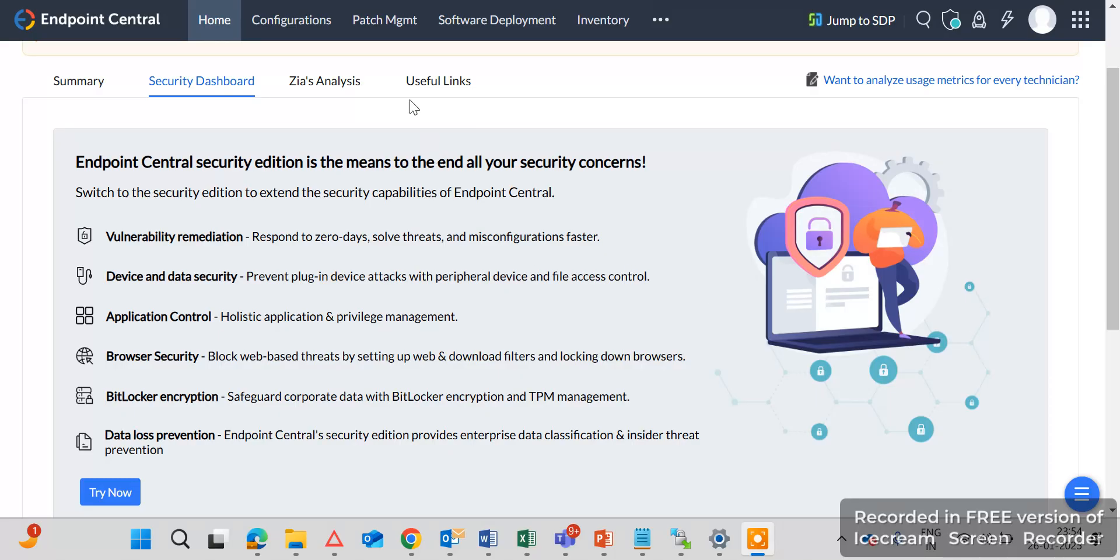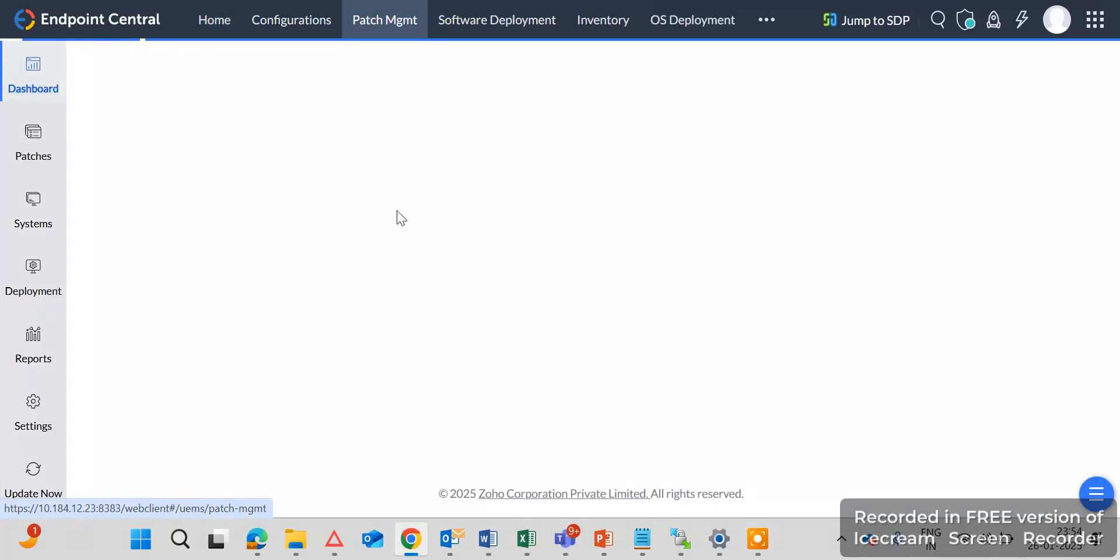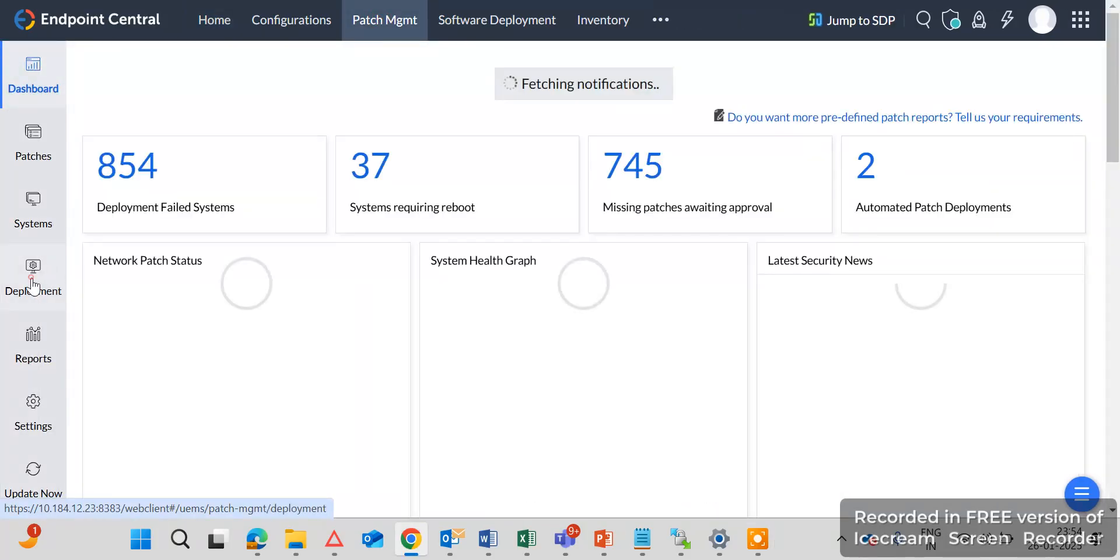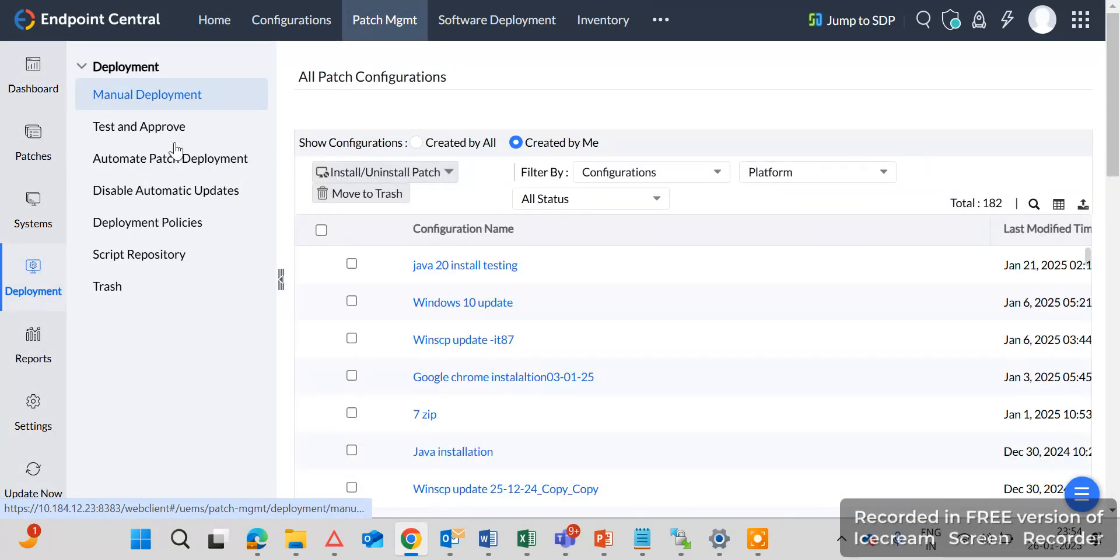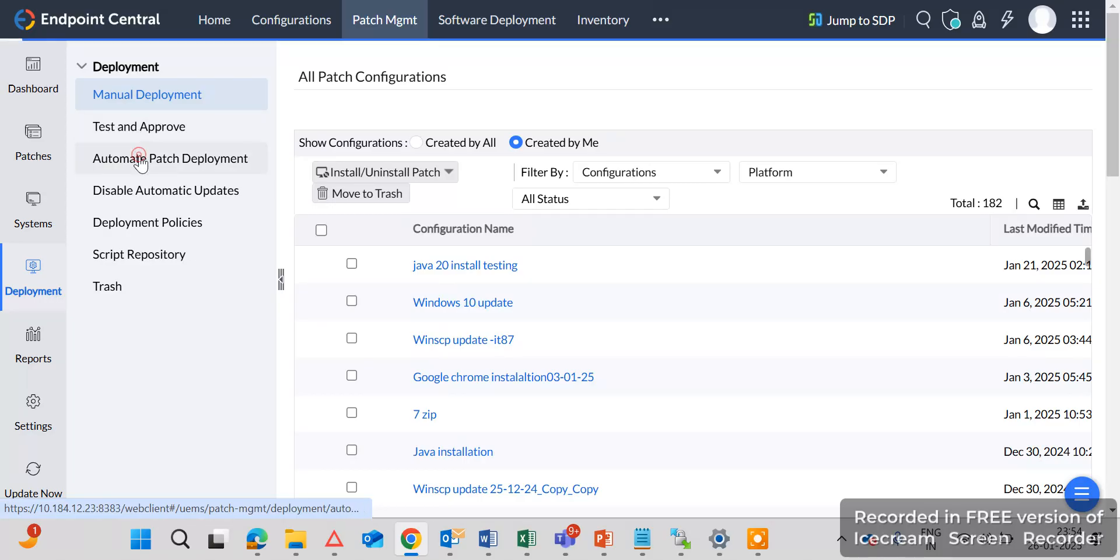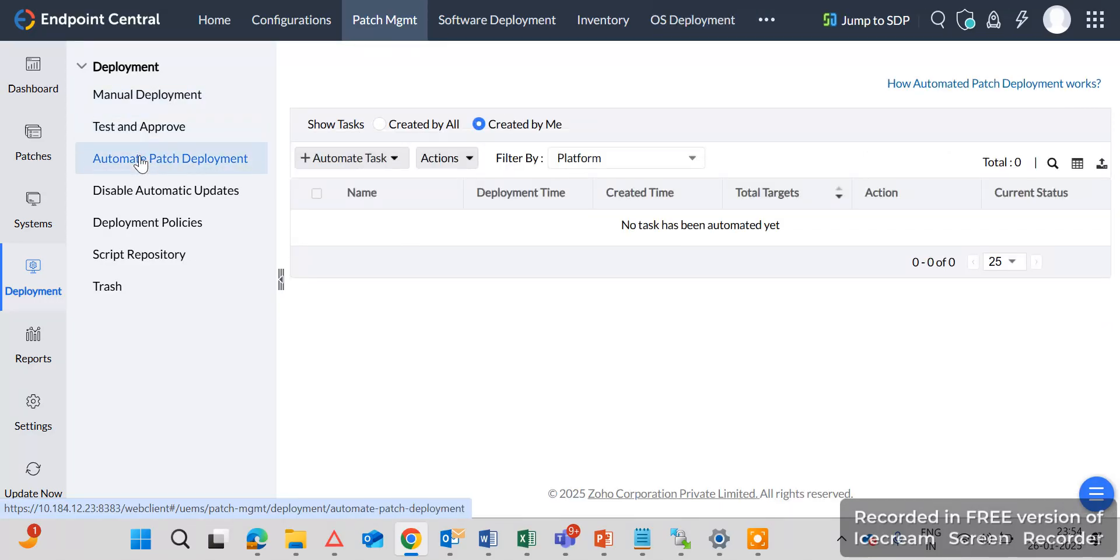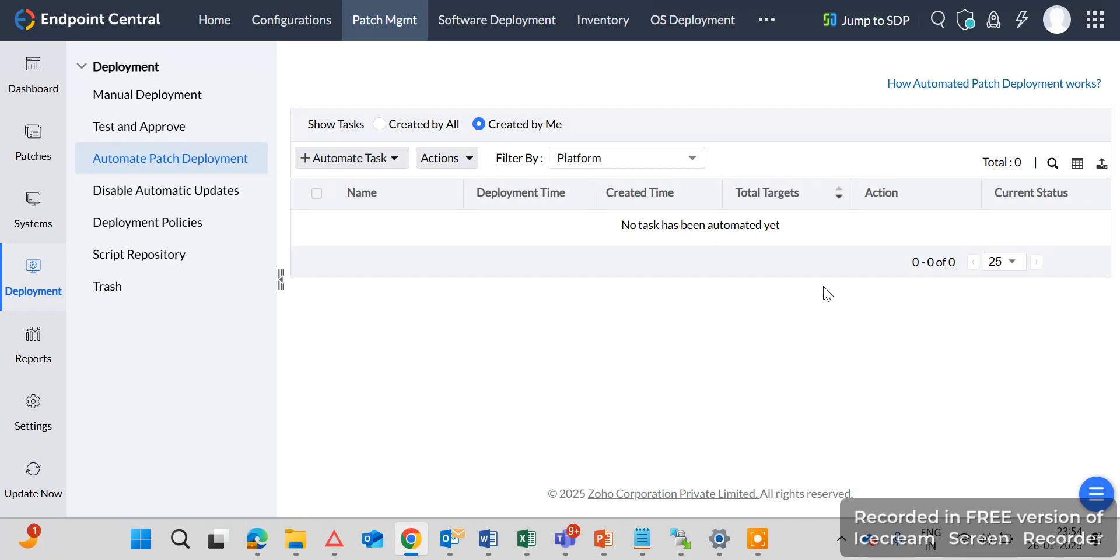So let's start. First we need to go to the Patch Management and then go to the Deployment. Here you can see the Automatic Patch Deployment. Click on the Automatic Patch Deployment. Here you can see there is no any task created yet, so let's create a task.